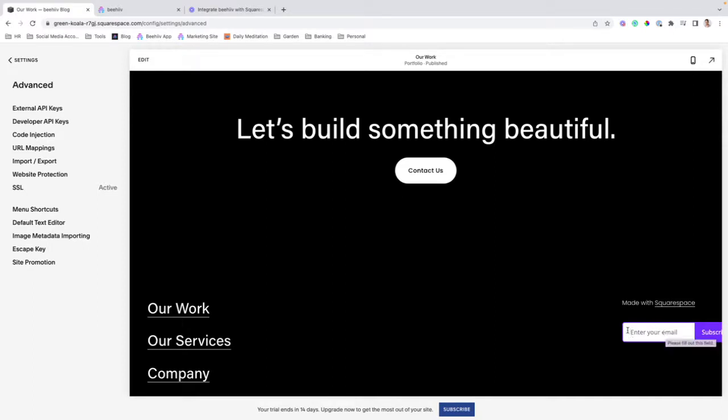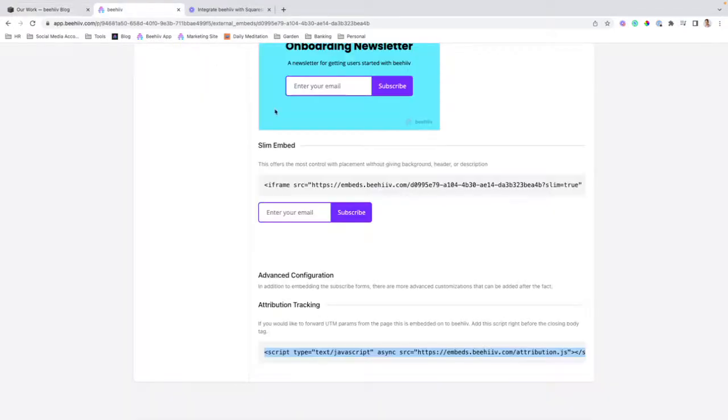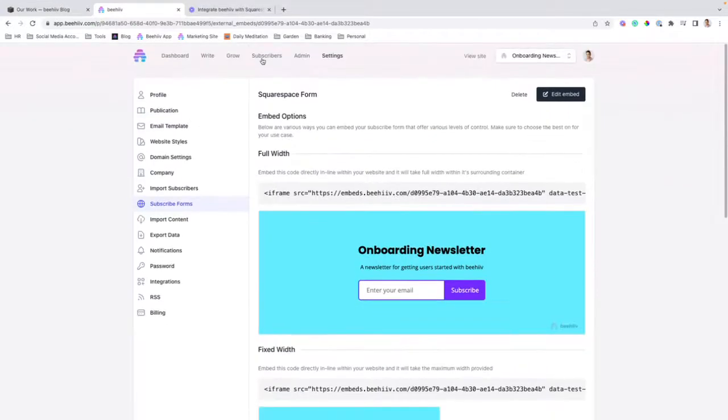So that when a user signs up, you'll be able to see their source medium, et cetera, in your Beehive account under subscribers.